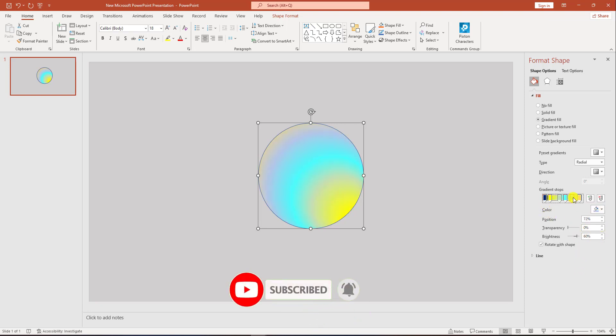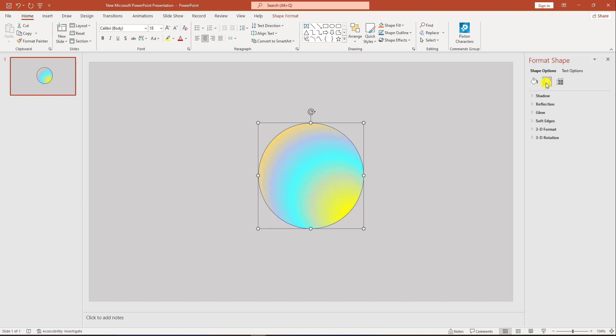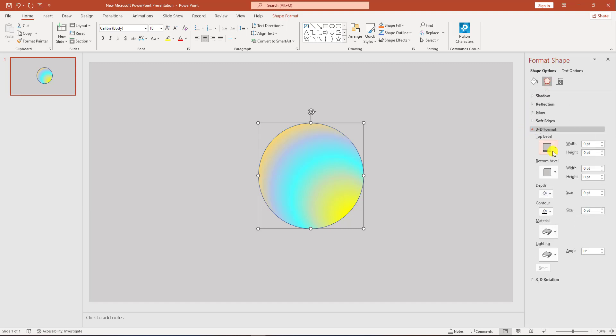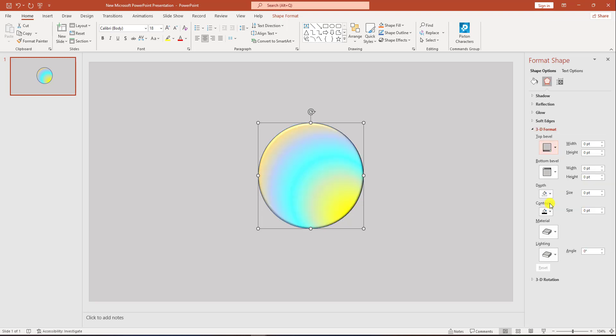Now change the gradient stops and make it more interactive. This looks good. Now go to effects, go to 3D format, go to top bevel and click on round. Change the width and height to 50 and 50.